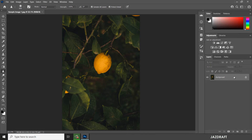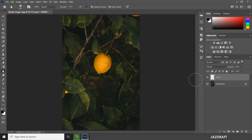First, we need to create a new layer by clicking on the new layer button. It is best practice to separate the sharpening work onto a new layer instead of applying it directly to the original image below.